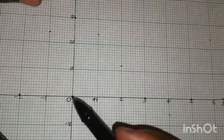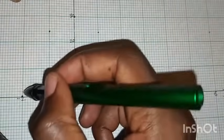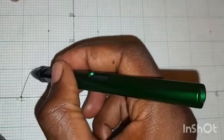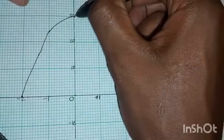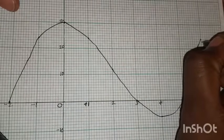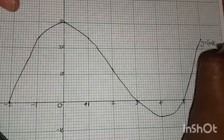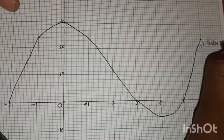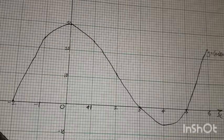Now join all these points with a smooth curve. Make sure it is a smooth curve — use a pencil and draw carefully. Label the curve as y = (x − 3)(x − 5)(x + 2).